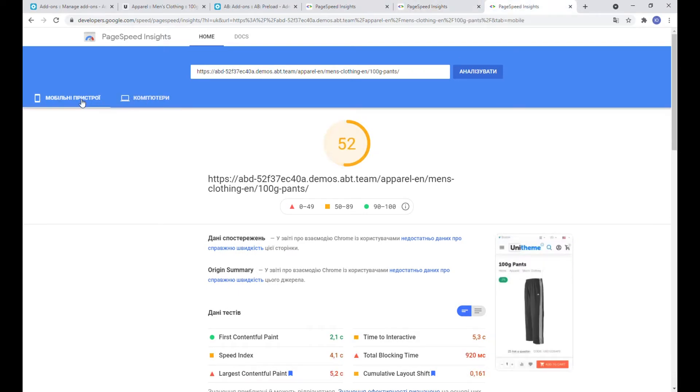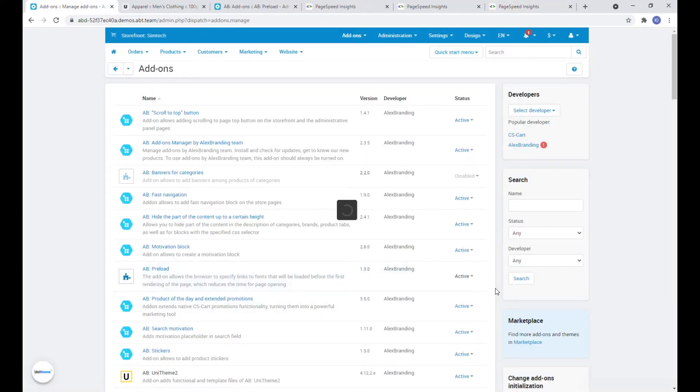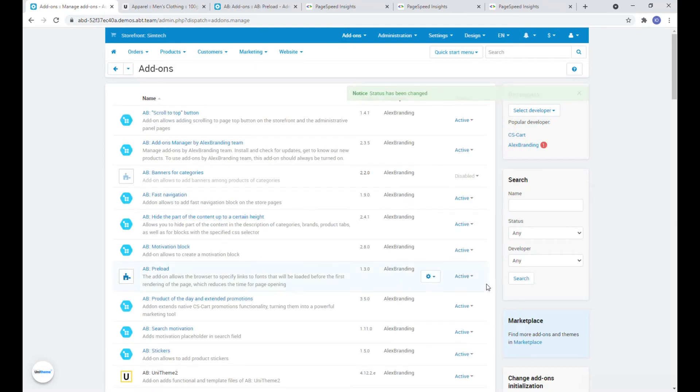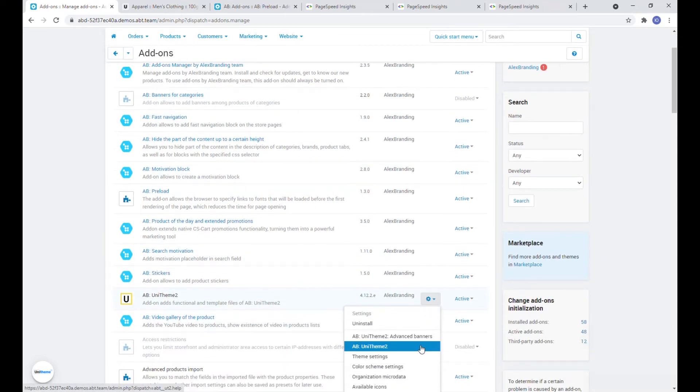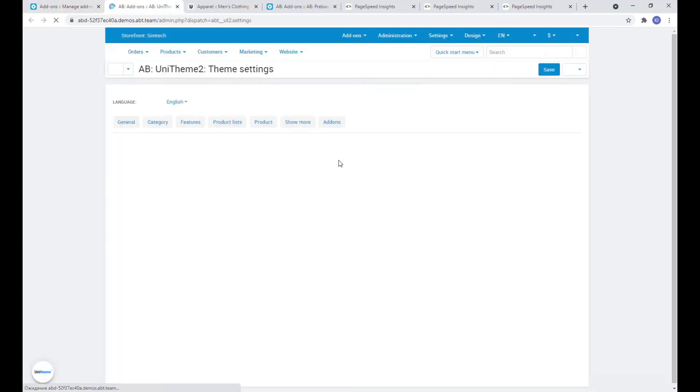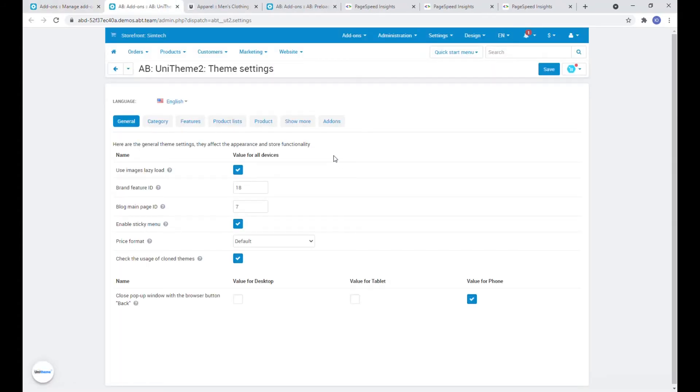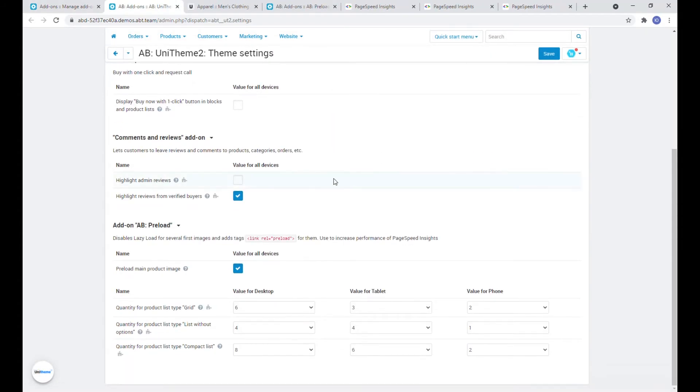Now let's turn on the addon and make sure that all the necessary settings are activated. Let's go to the theme settings and on the addon step in the AB preload section we have the ability to preload the main product image. This applies to the product page.